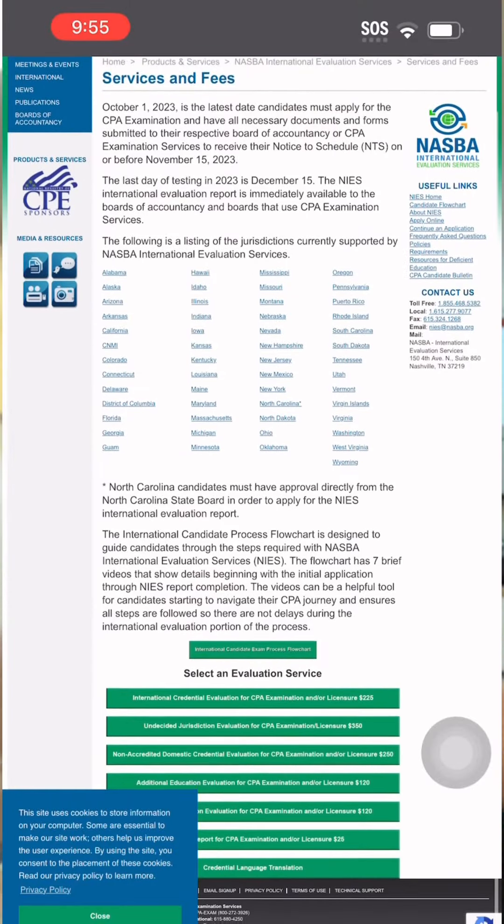So for our next video, let's talk about the P — the second thing for our how to become a U.S. CPA series. Stay tuned and don't skip the ads. Thank you. Bye.